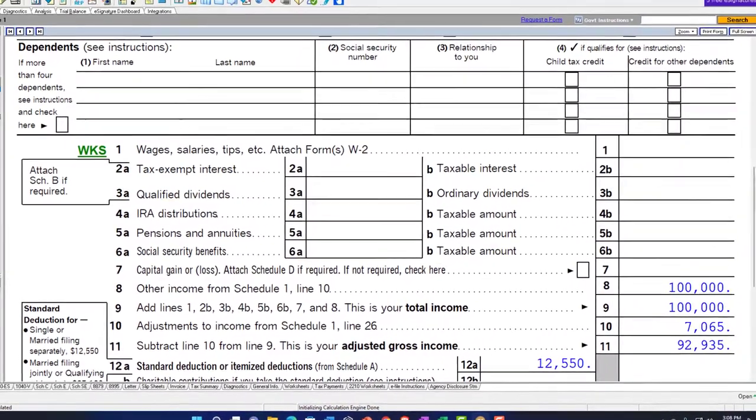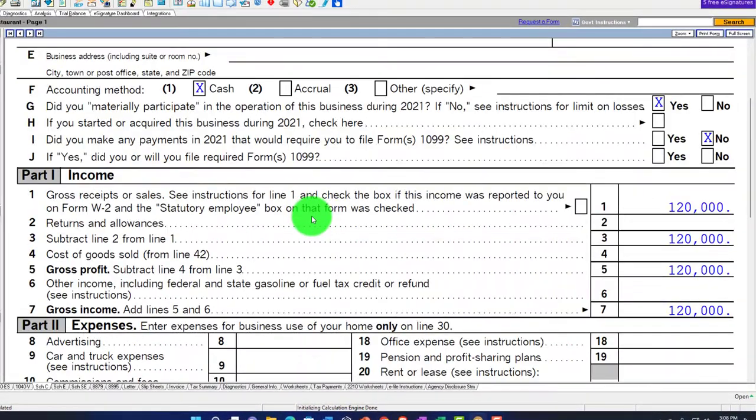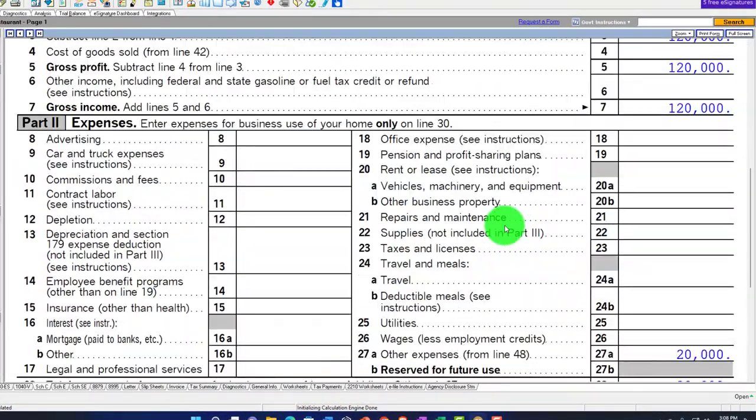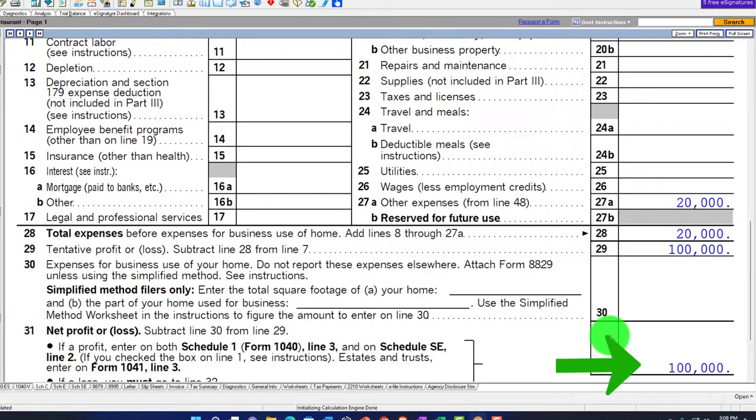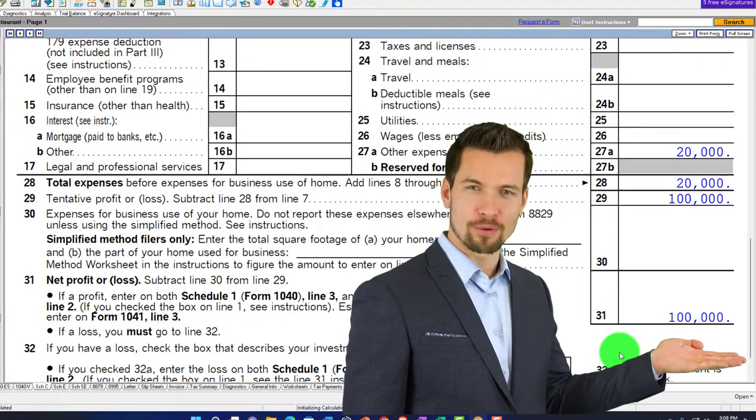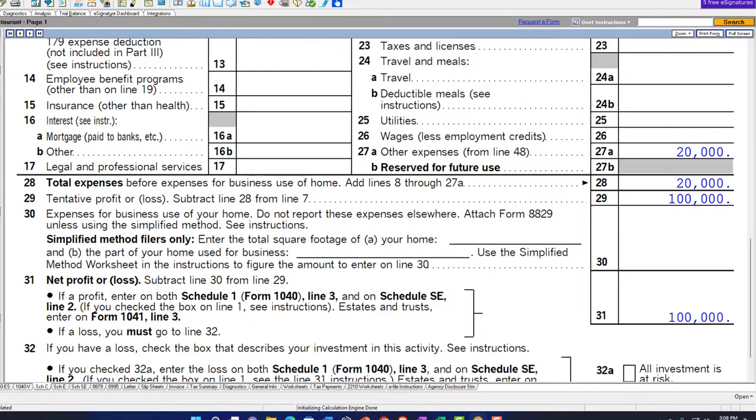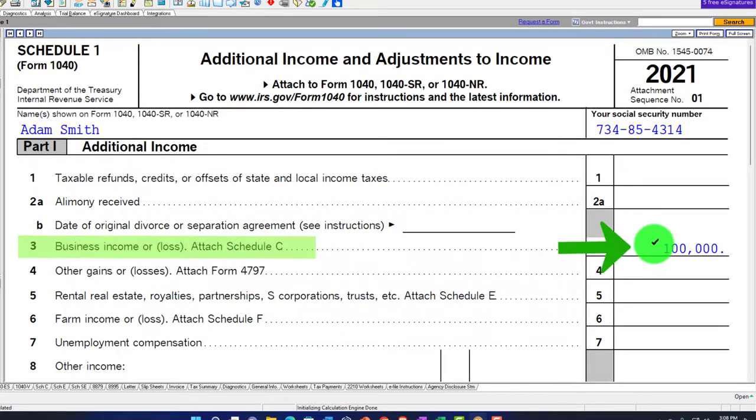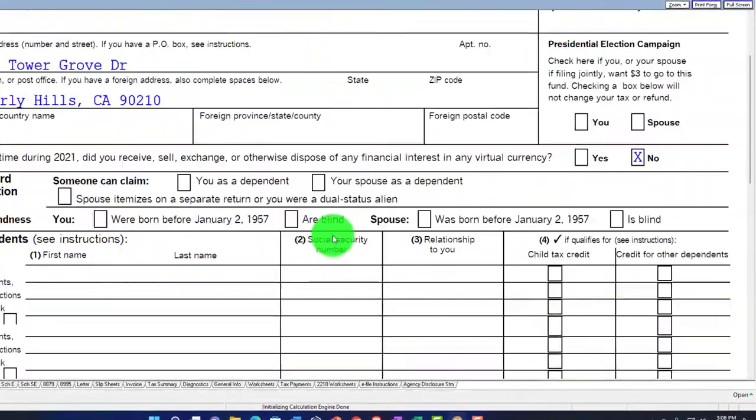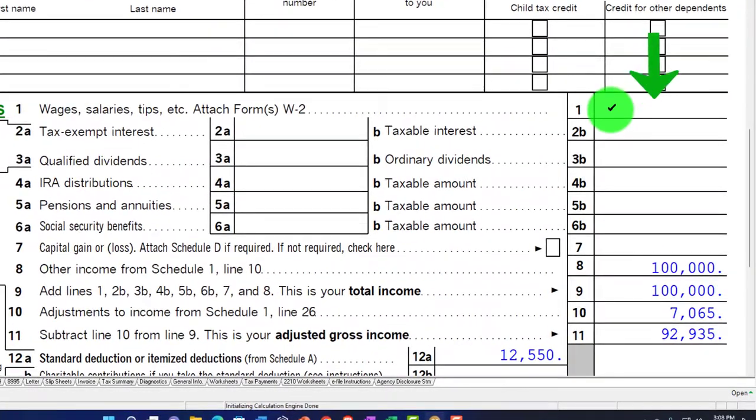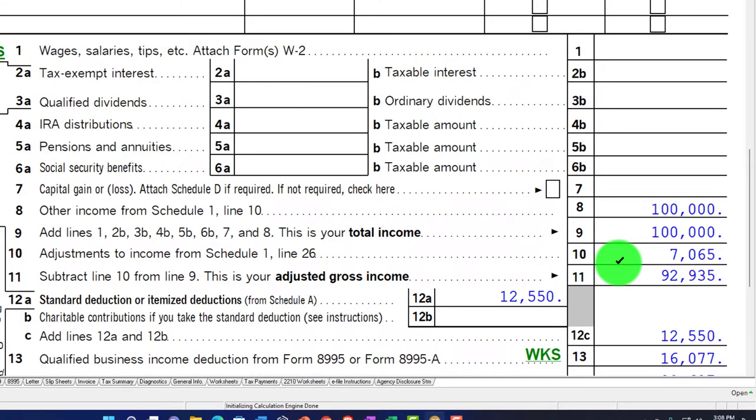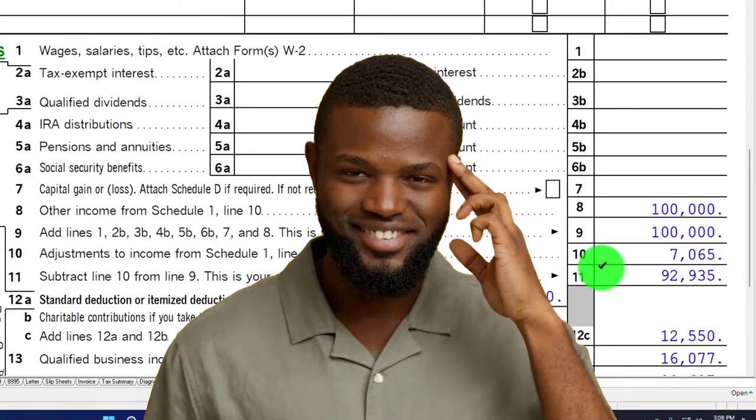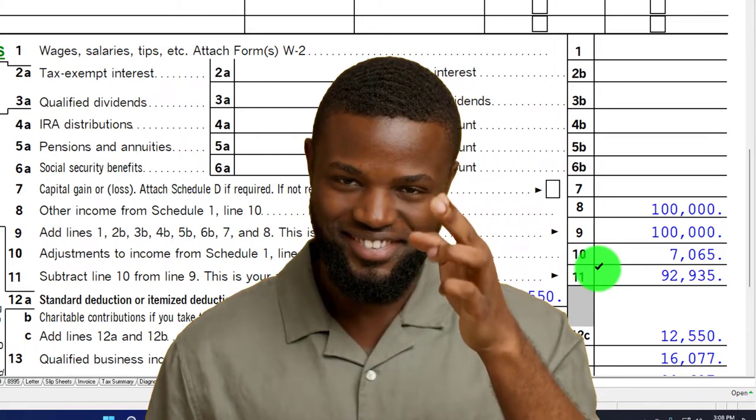If I go to the Schedule C, now we've got our income statement: $120,000 minus $20,000 gets us $100,000. That rolls into Schedule 1, the business income $100,000, which then rolls into page 1 of the 1040.